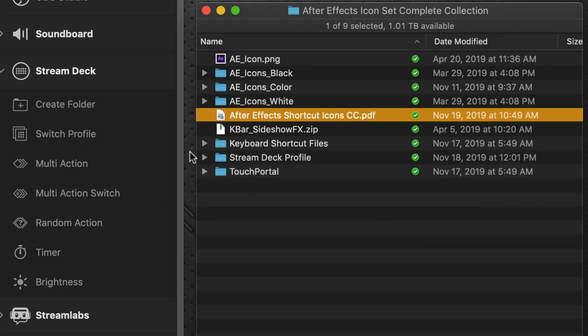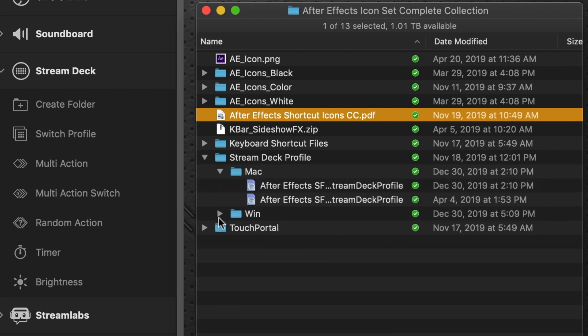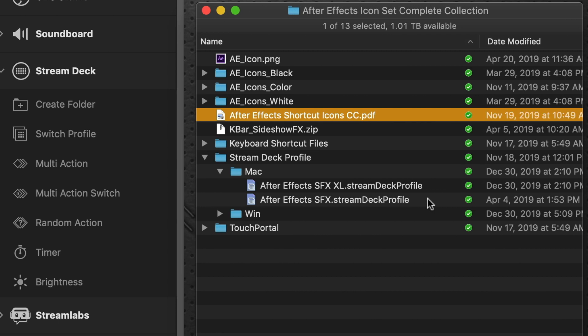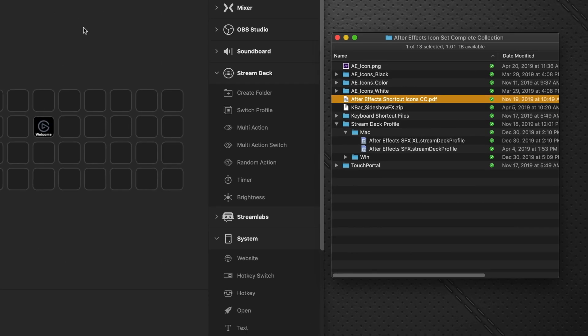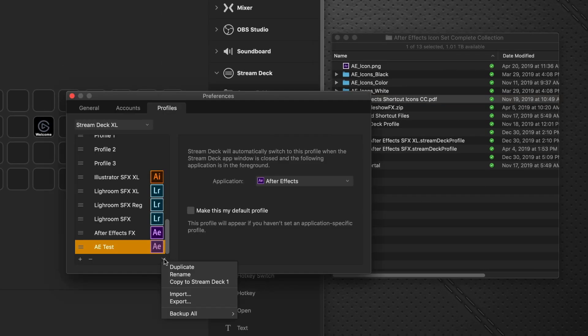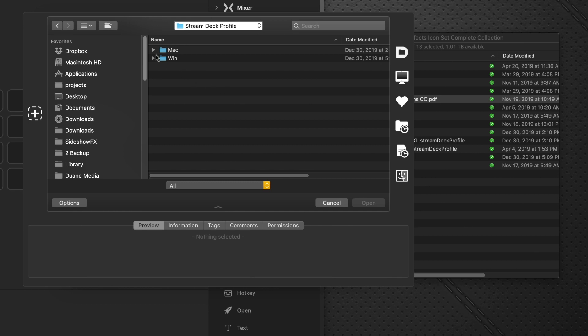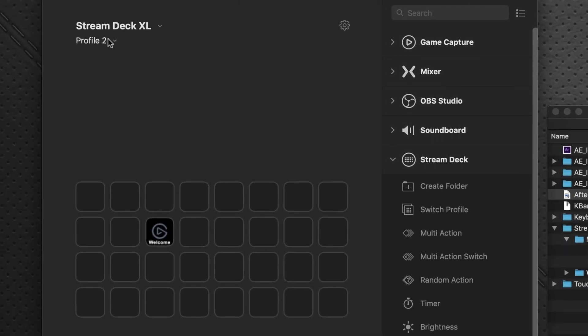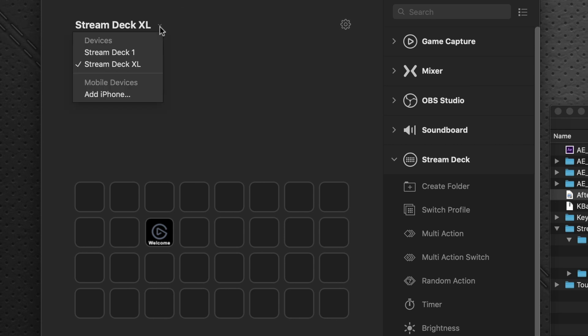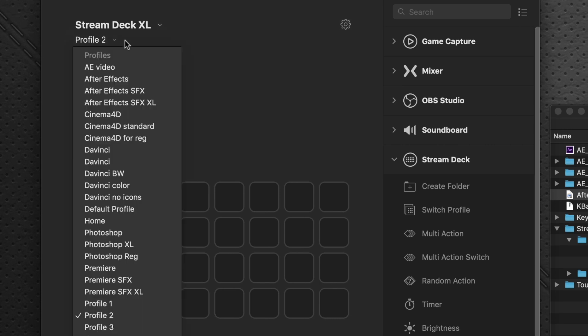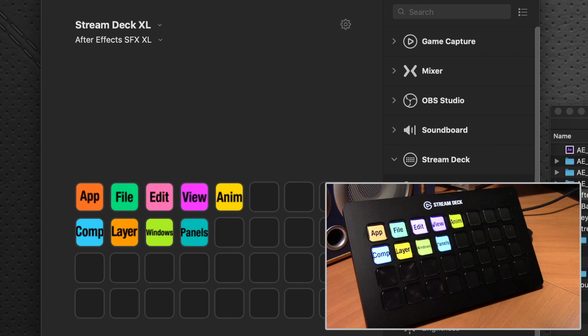Next step to do is you can see the Stream Deck Profile folder here. And we're on Mac at the moment. There are Windows versions as well. And there are two of them. One is for the XL and one is for the regular 15 key Stream Deck device. So obviously we're on a Stream Deck XL at the moment. Go to Preferences here. And we're going to click the downward arrow and say Import. And you navigate to this folder. Stream Deck Profile. Mac. And this is the XL. I would double click that. I already have it installed, so I won't do it at the moment. And when I have my Stream Deck XL device, because I have two devices hooked up, I do have the Stream Deck regular hooked up as well. But make sure I'm in the XL and I pull down the After Effects SFX XL profile and it pops up. And you can see it pops up on the Stream Deck device itself.